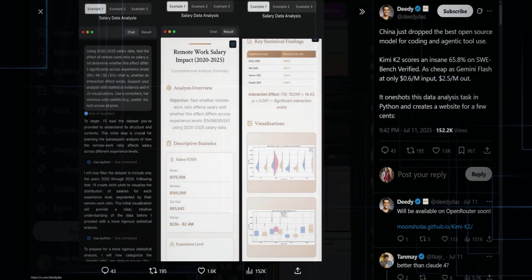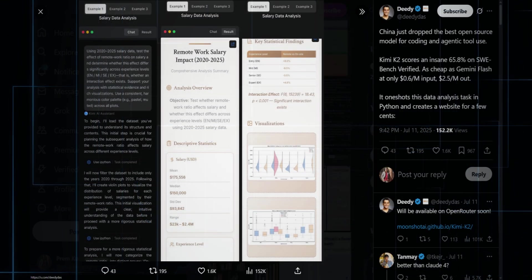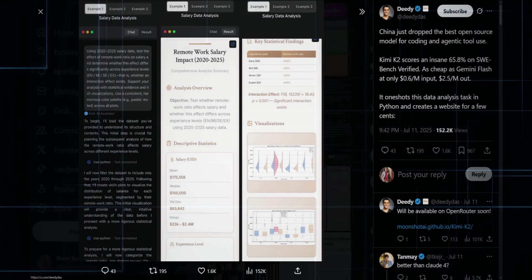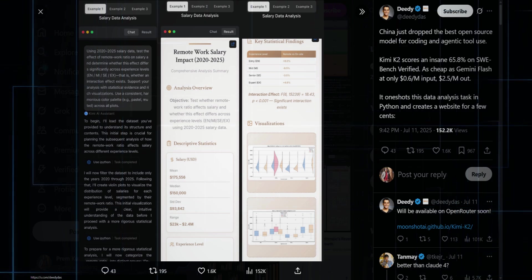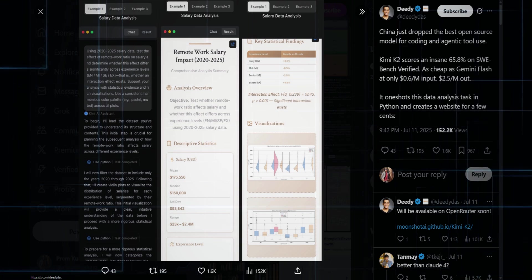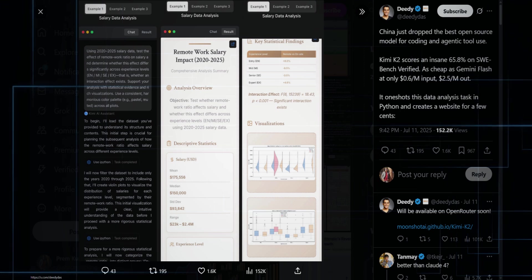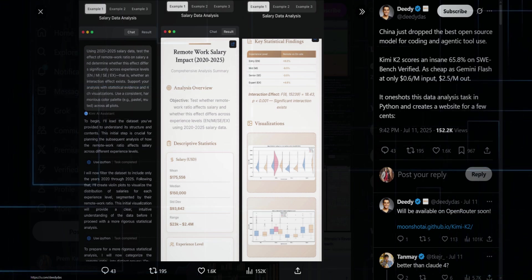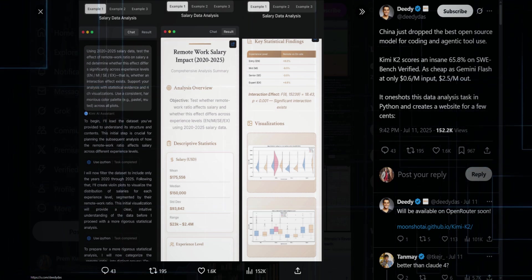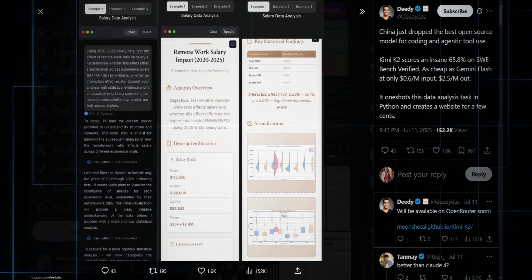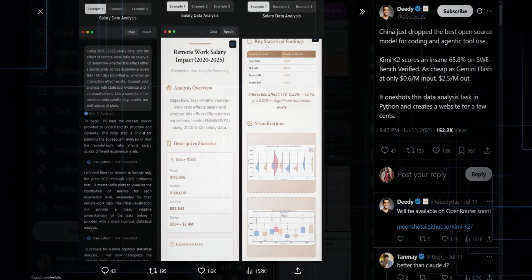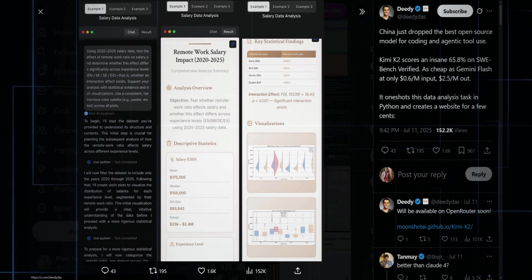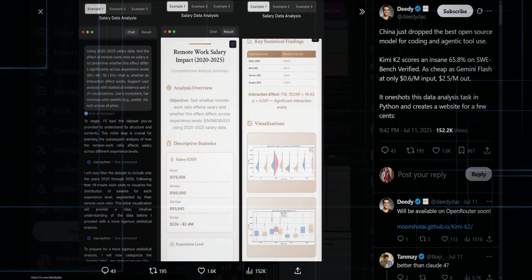Diddy weighs in. China just dropped the best open source model for coding and agentic tool use. Kimi K2 scores an insane 65.8 on SWE Bench Verified. It's as cheap as Gemini Flash at 60 cents per million input, $2.50 per million output. And it one shots a full Python data analysis task and builds a website for a few cents.